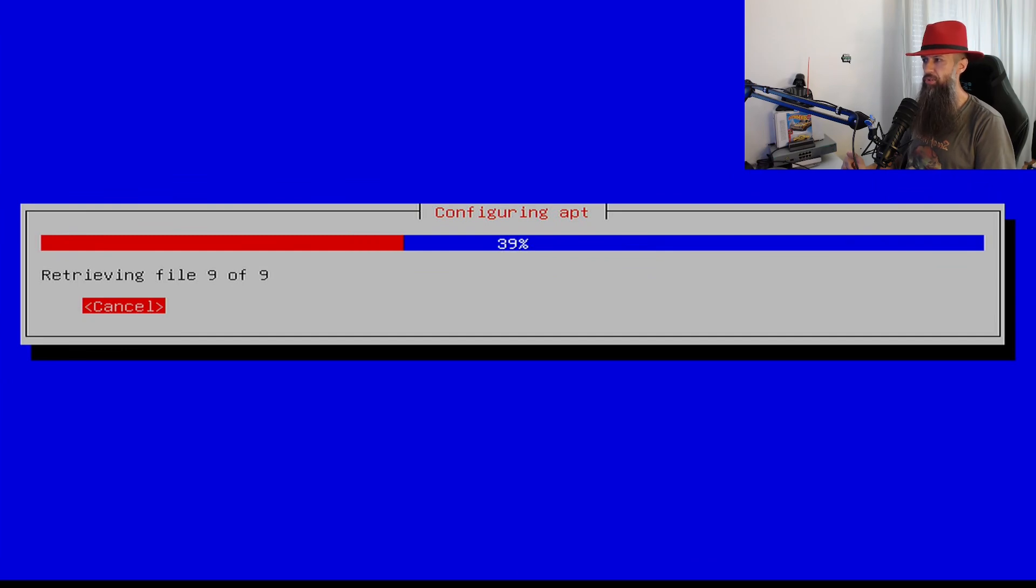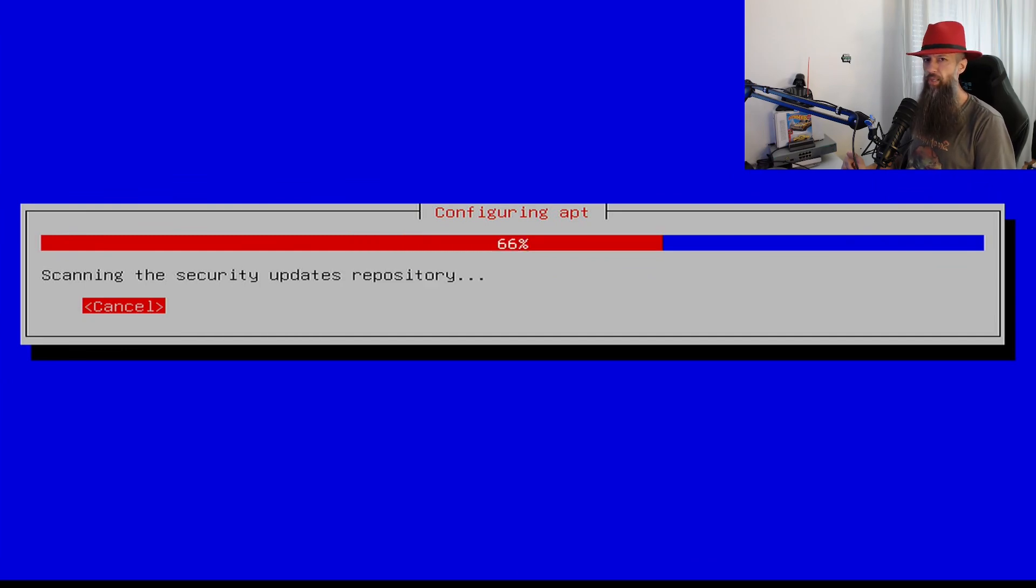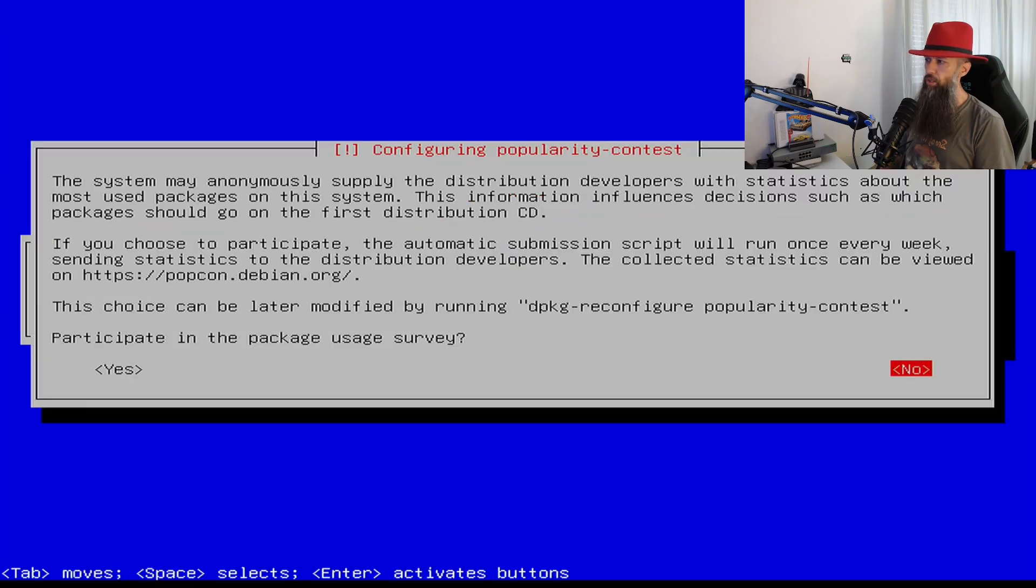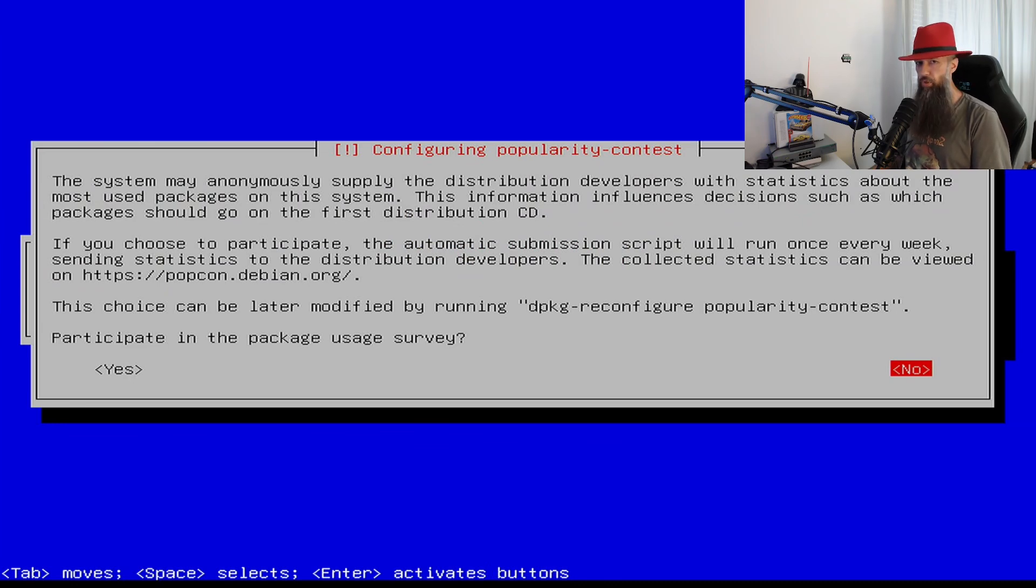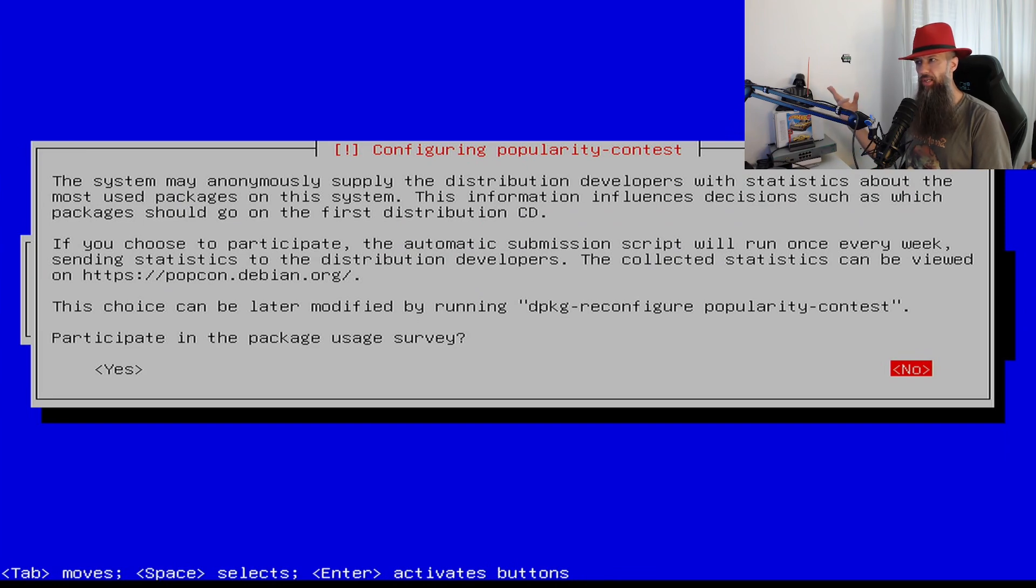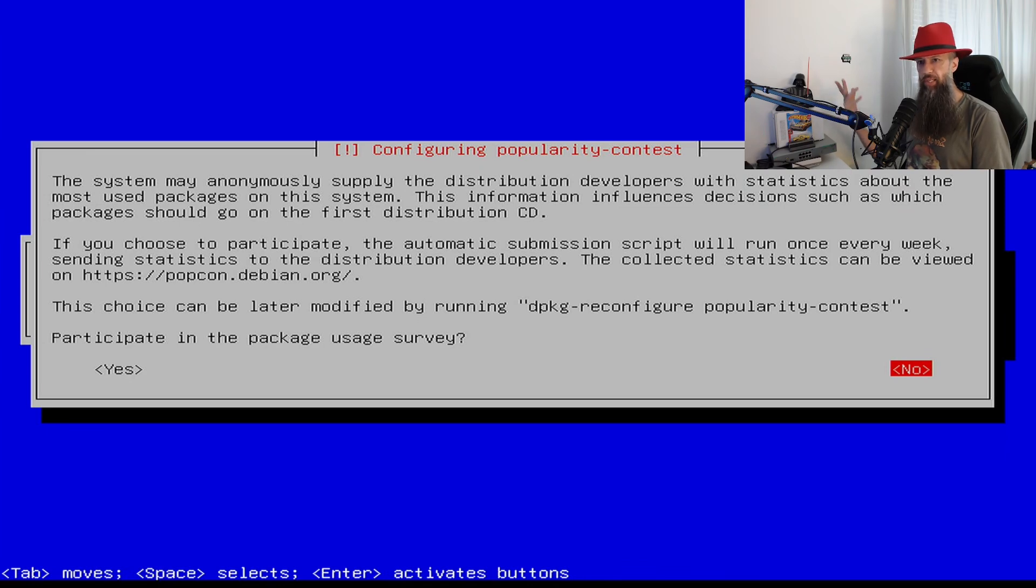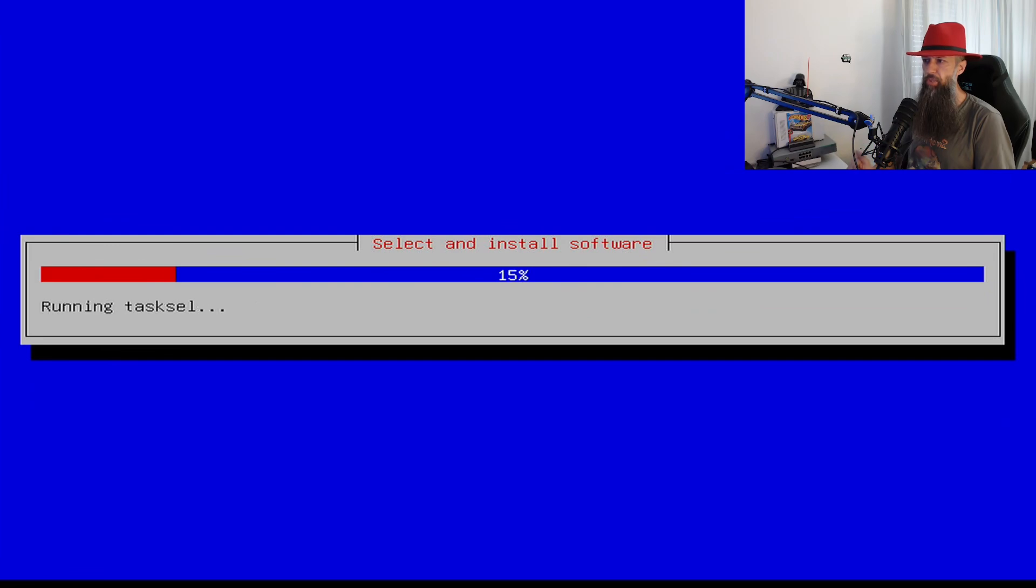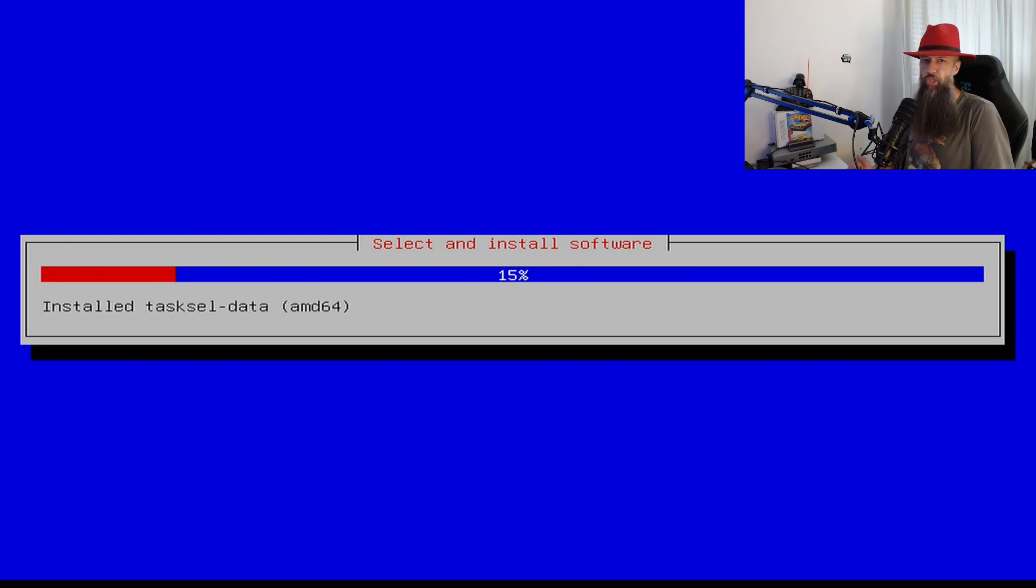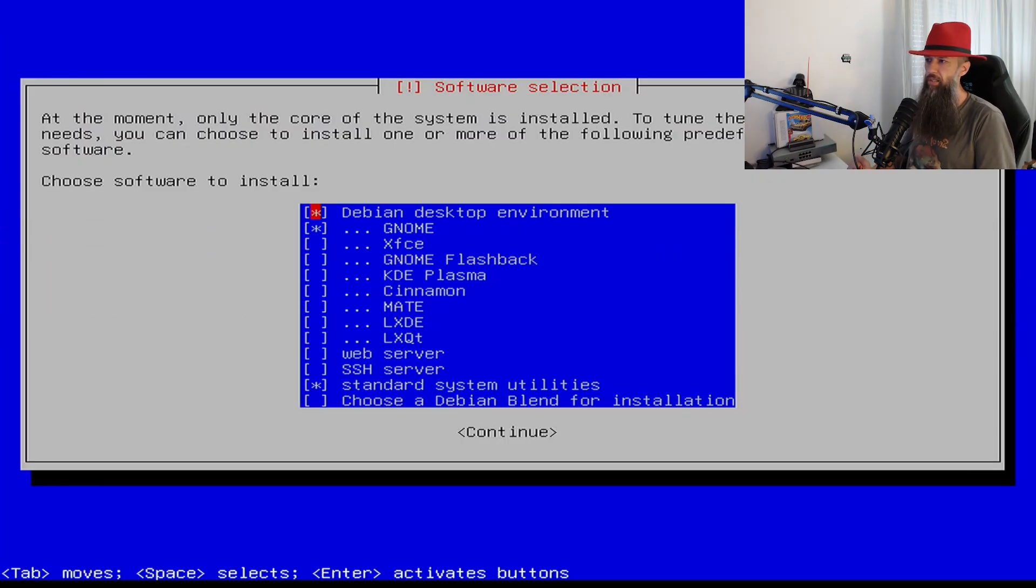Do you wish to participate in package usage survey? This is anonymous sending of what you are installing on Debian, so Debian can put more effort into maintaining these packages above other priorities. You can just press no at this point, but if you are feeling generous press yes and share what you're using with Debian.